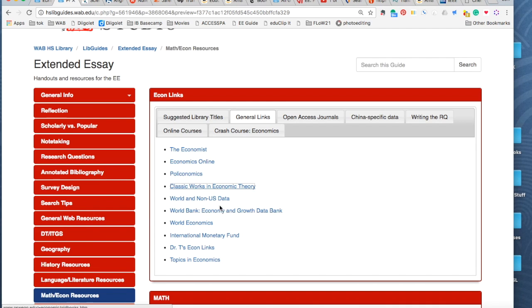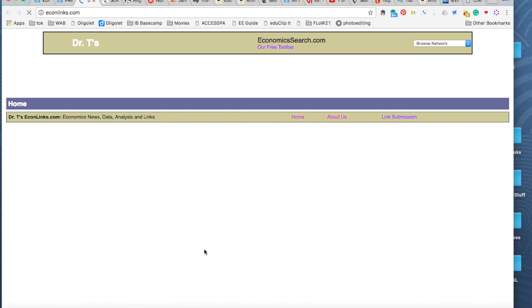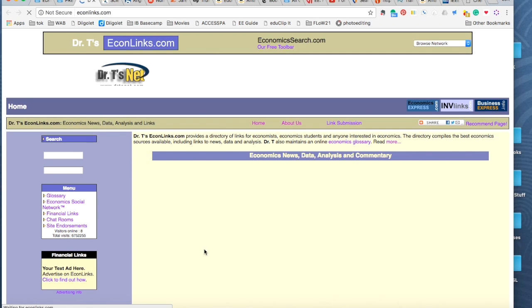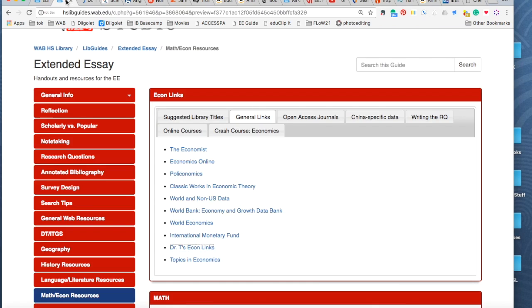There's also these others, Economics Online. If you need data, these are some good places to look. Dr. T's is just a college professor. I'm not sure where he's from, but some recommended links from him. So you can look through those.